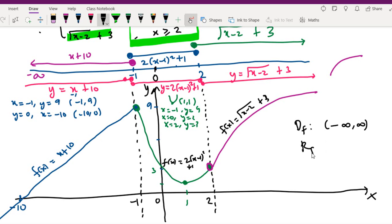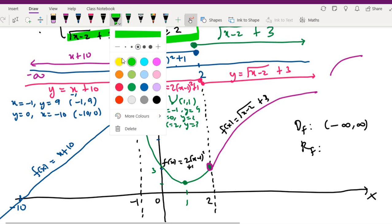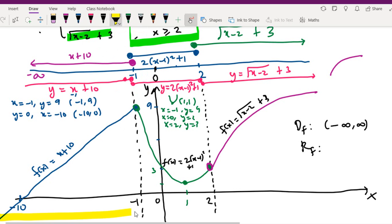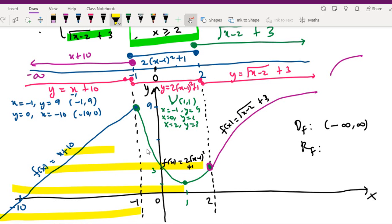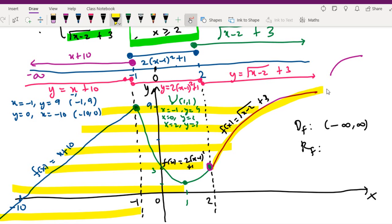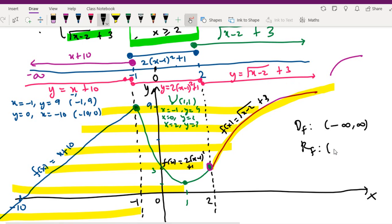From the graph, the range of the function goes from the bottom. The graph increases up to positive infinity. We can conclude that the range is from negative infinity to positive infinity. So this is how to sketch a piecewise function. Done.